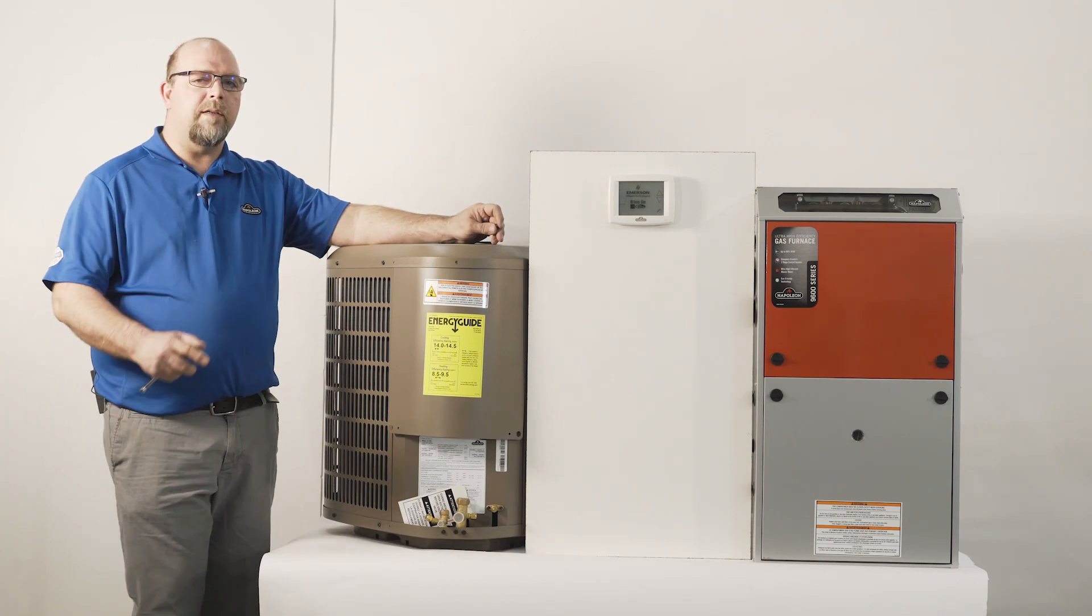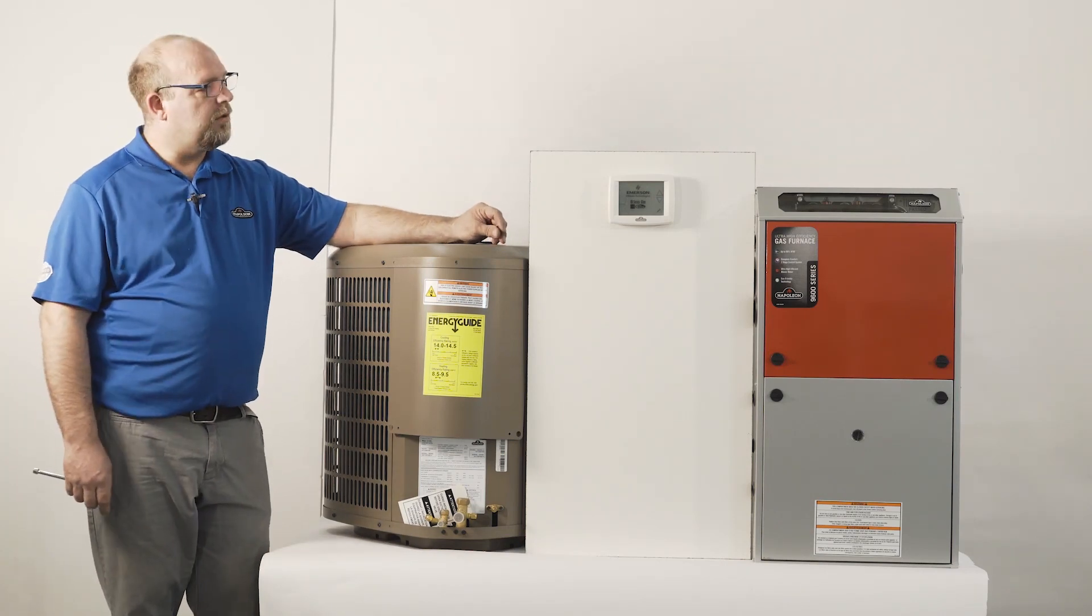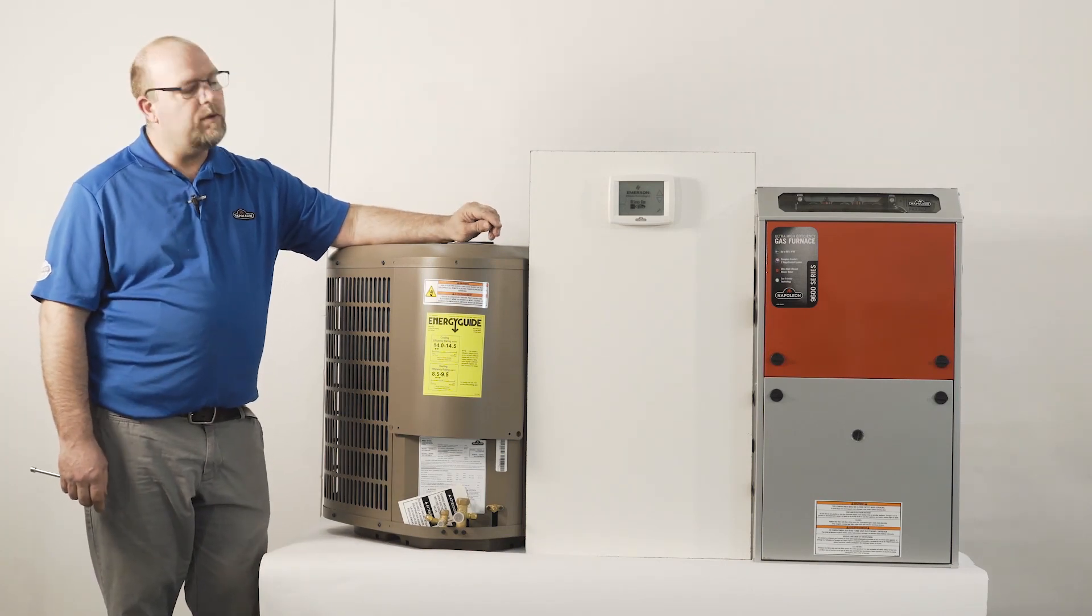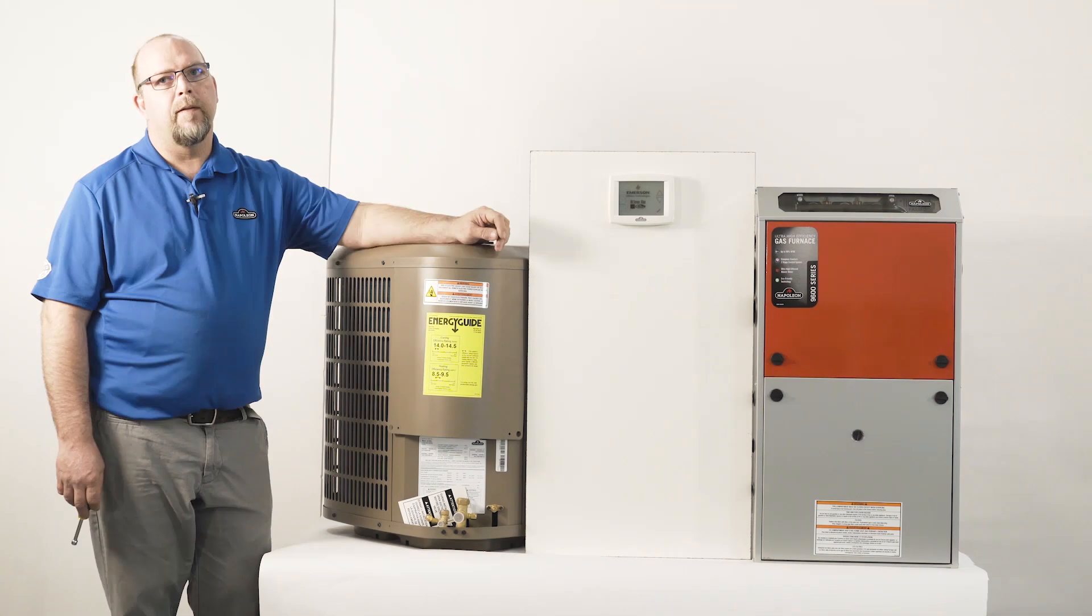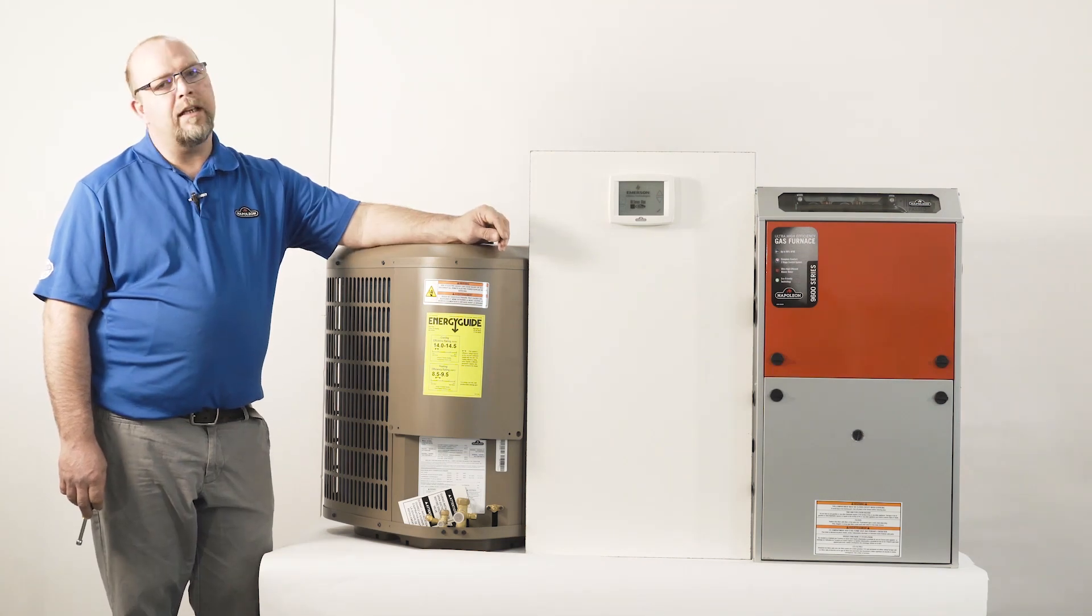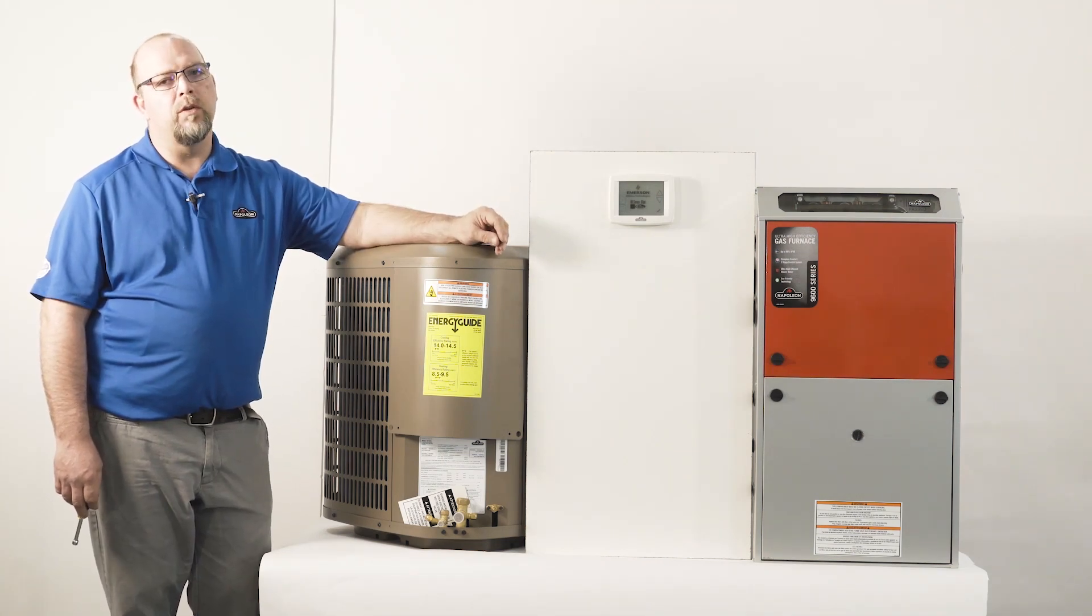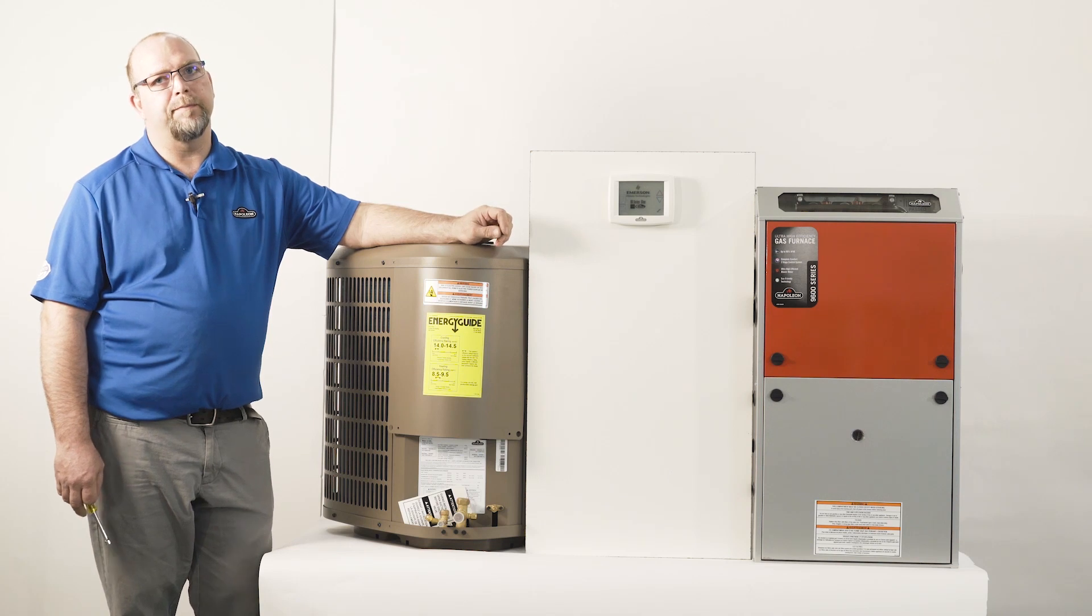Today we're going to wire the Napoleon heat pump to a Napoleon two-stage gas furnace. The important thing is to get a two-heat, one-cool heat pump thermostat.